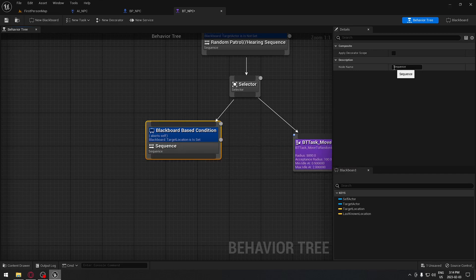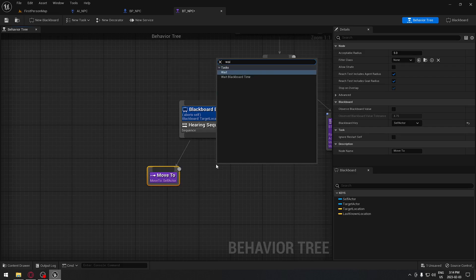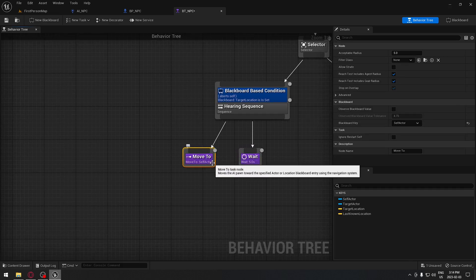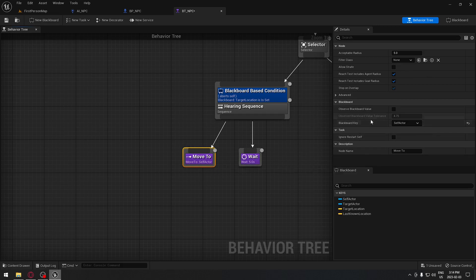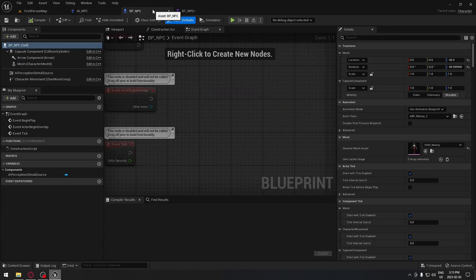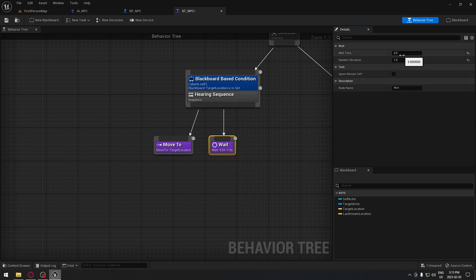We're gonna rename this sequence to earring sequence. If it's true, the AI is gonna move to the location, then wait, then clear the value. First we start with move — we want to move to the location — so set the blackboard key to target location and make sure we check that box, because we want to move to the value we set up in our earring sense. Then we wait — about three seconds with a deviation of one — so it'll play between roughly two and four seconds. You can play with those numbers to adjust the randomness.